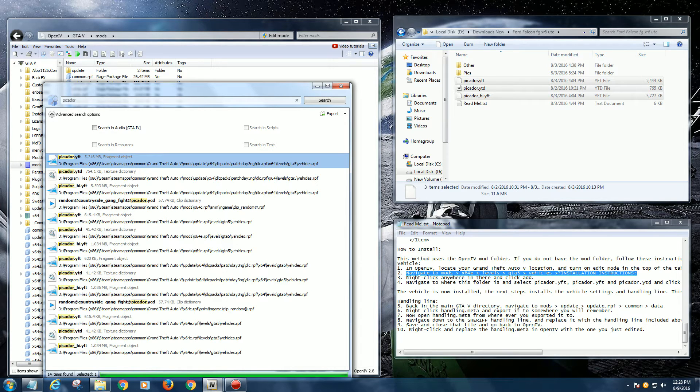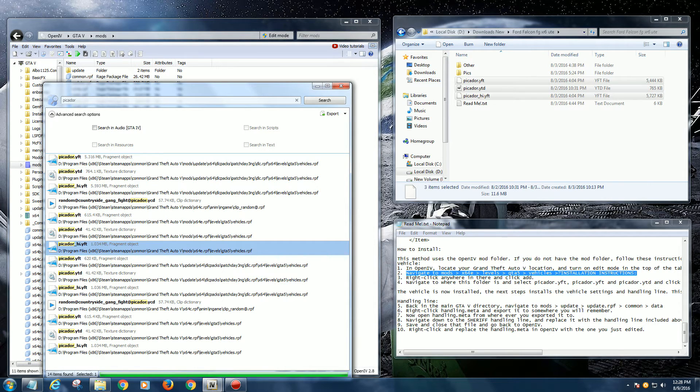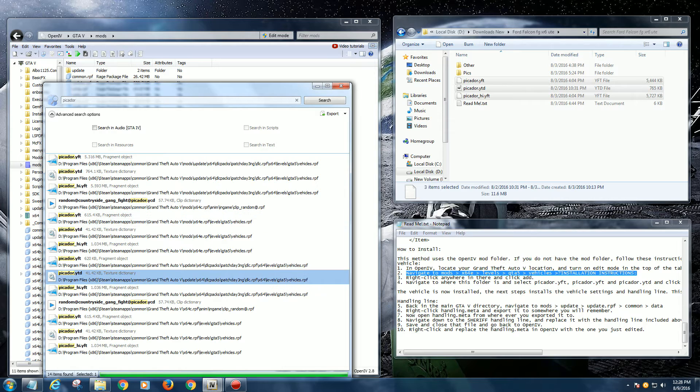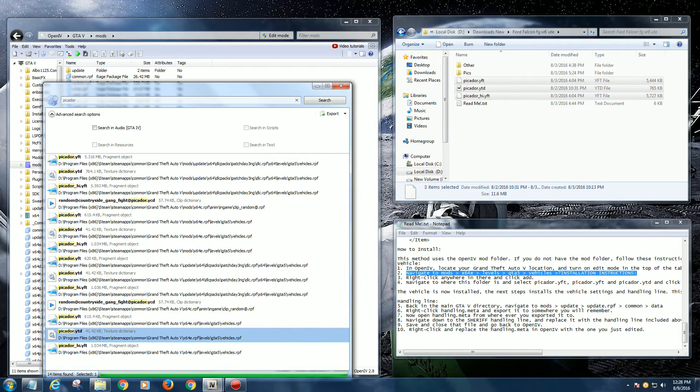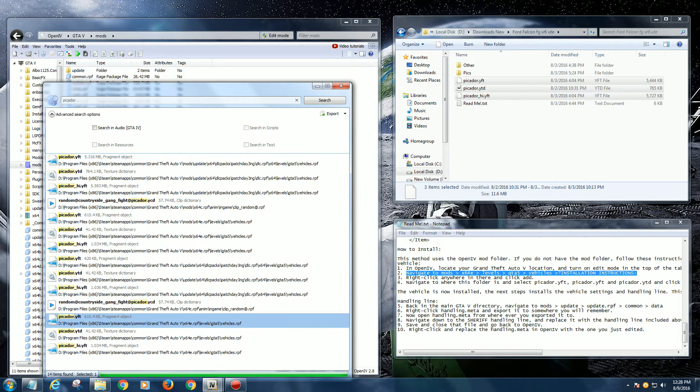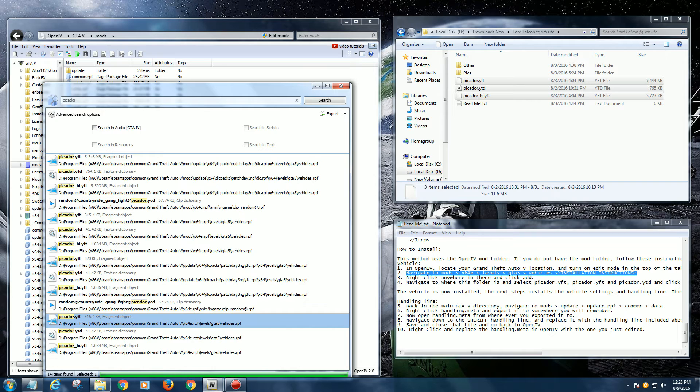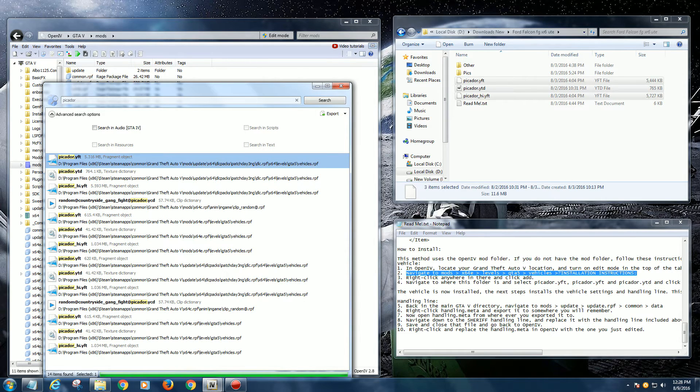If I left click anywhere here, it highlights that particular file. You can see in this case down the bottom there's a Picador in 64E as it says in the README, but that's not the new location. The new location is the very top one in the DLC patchday3.